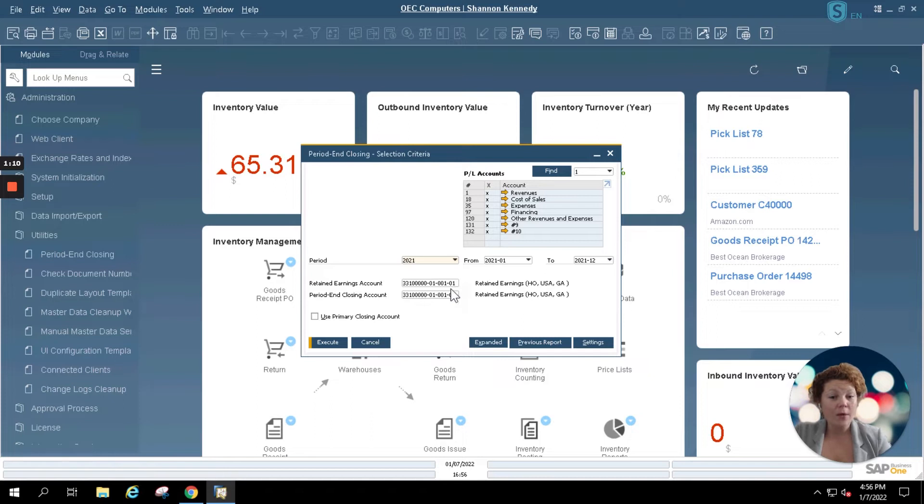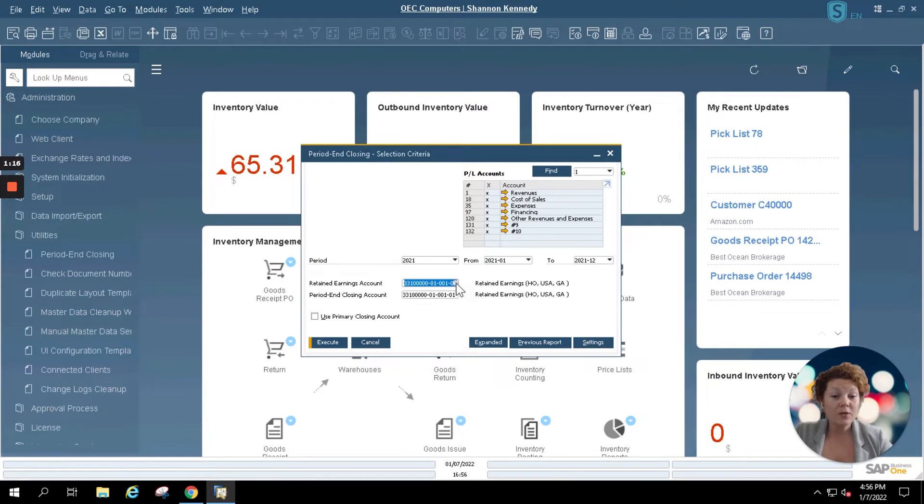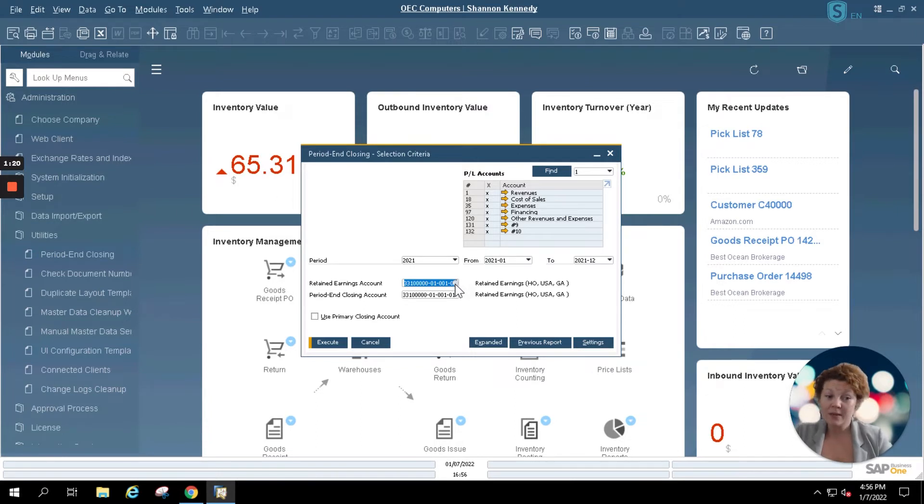If you know this account and this field is blank, simply click within the field and key in your account. If you don't, you can use the standard SAP find circle and select from all of the accounts within the system.